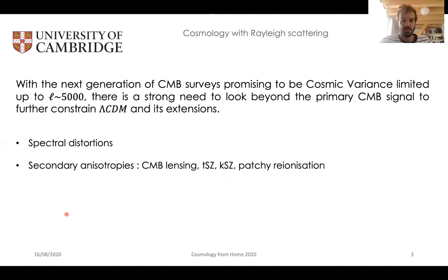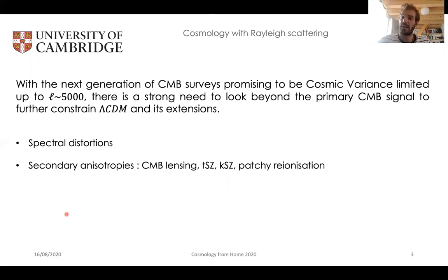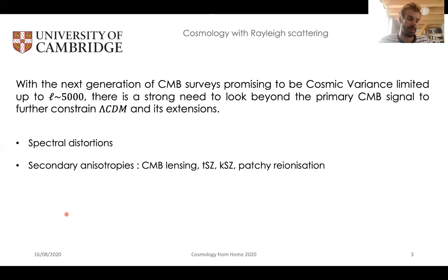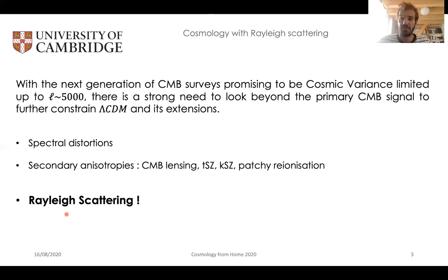This is the case for spectral distortions of the CMB blackbody spectrum, or what we call secondary anisotropies, which is the term that captures all the effects that affect the CMB photons from their emission at the last scattering surface until they reach our detectors on Earth. This includes CMB lensing by large-scale structures, Sunyaev-Zel'dovich effects — both thermal and kinetic — in galaxy clusters, or patchy reionization, for example. Another of these effects that will allow us to go beyond the primary CMB has been described in a couple of papers but never observed yet, and that's Rayleigh scattering of the CMB.